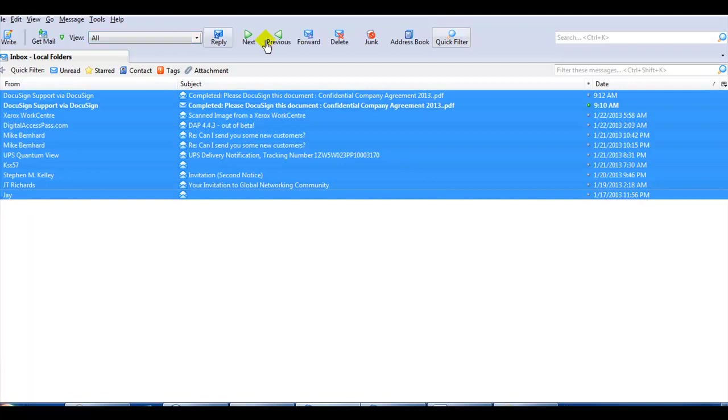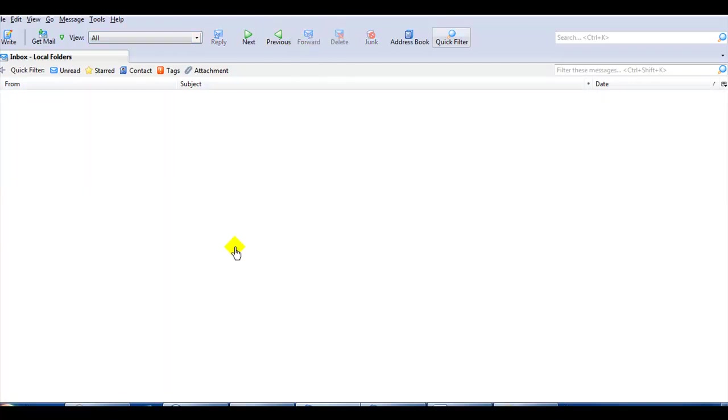I hope that helps you figure out how you can actually check emails that you find suspicious. Just view message source. All right, thanks.